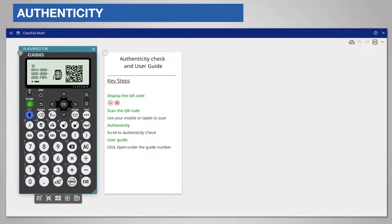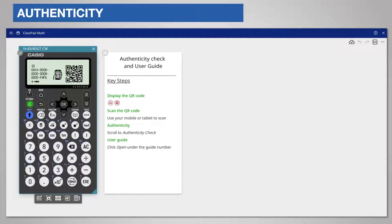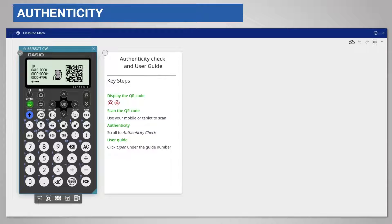Scan this QR code with your mobile device or use a QR code app. This will take you to Casio support page.